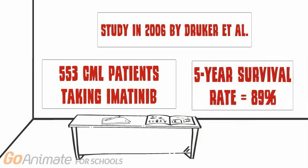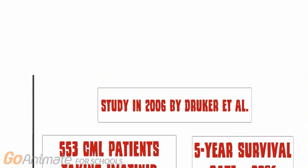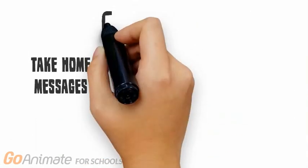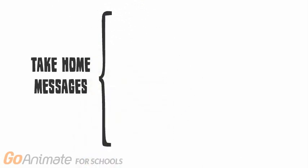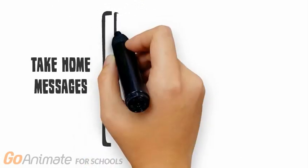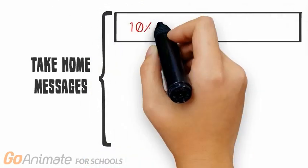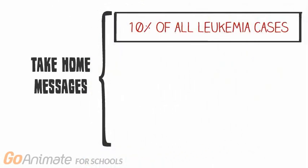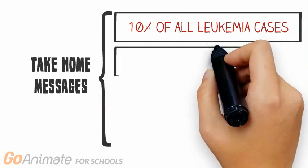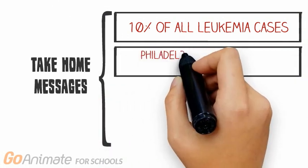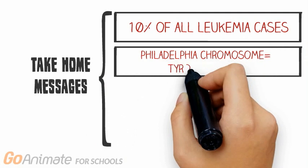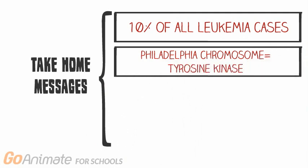The Gleevec story is a phenomenal example of how knowledge of the biological functioning of a cell can lead to a life-saving medical treatment. So now that we've learned more about CML, let's review some of our take-home messages. CML accounts for 10% of all leukemia cases and is represented as a cancer within both blood and bone marrow. The underlying cause to this is the production of tyrosine kinase by the Philadelphia chromosome.